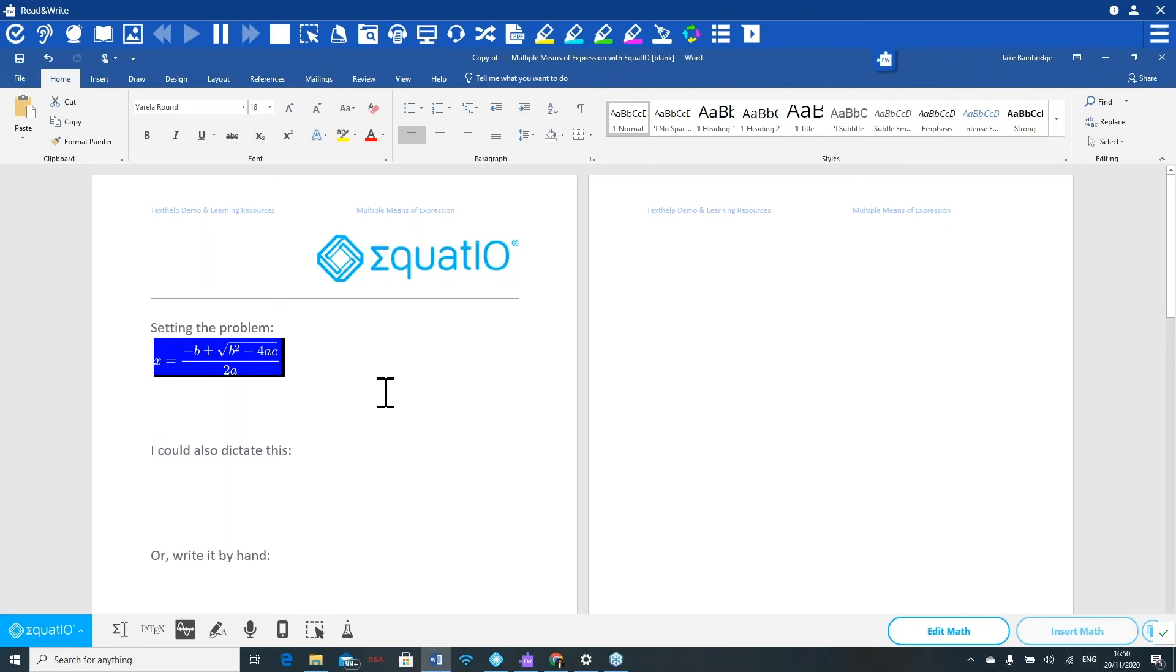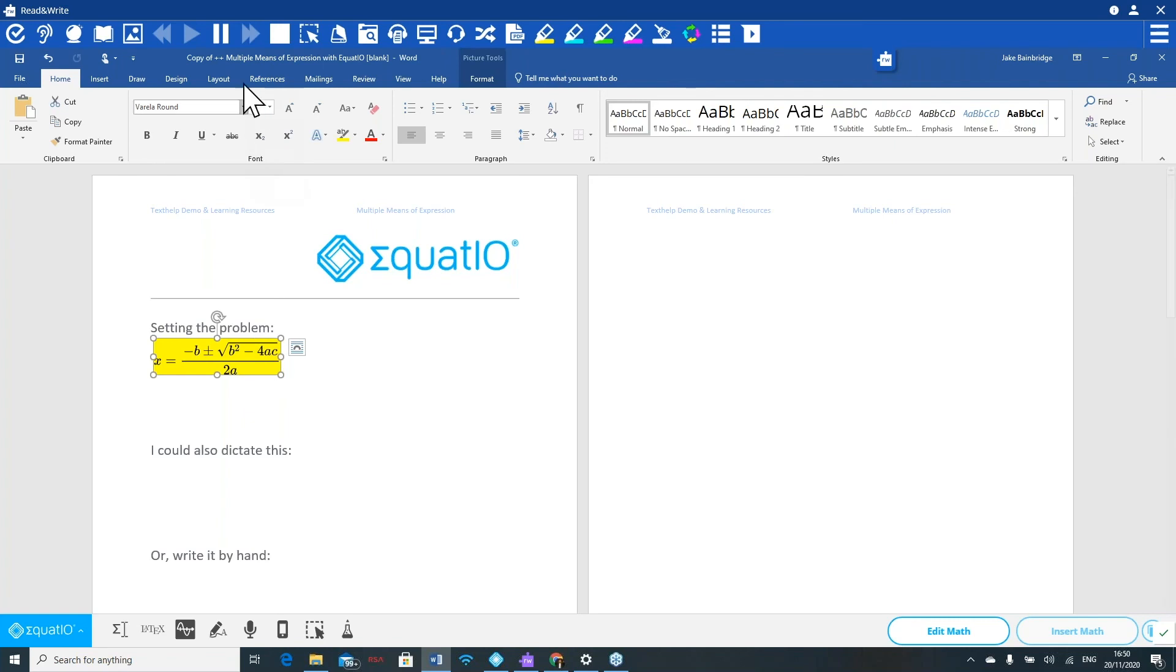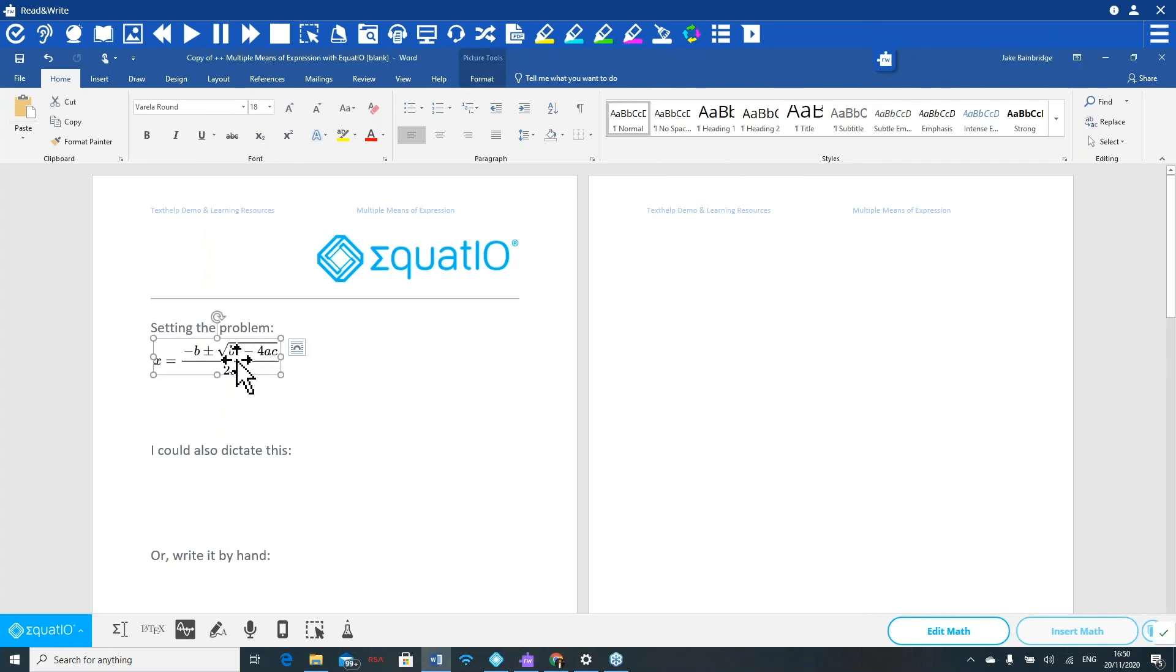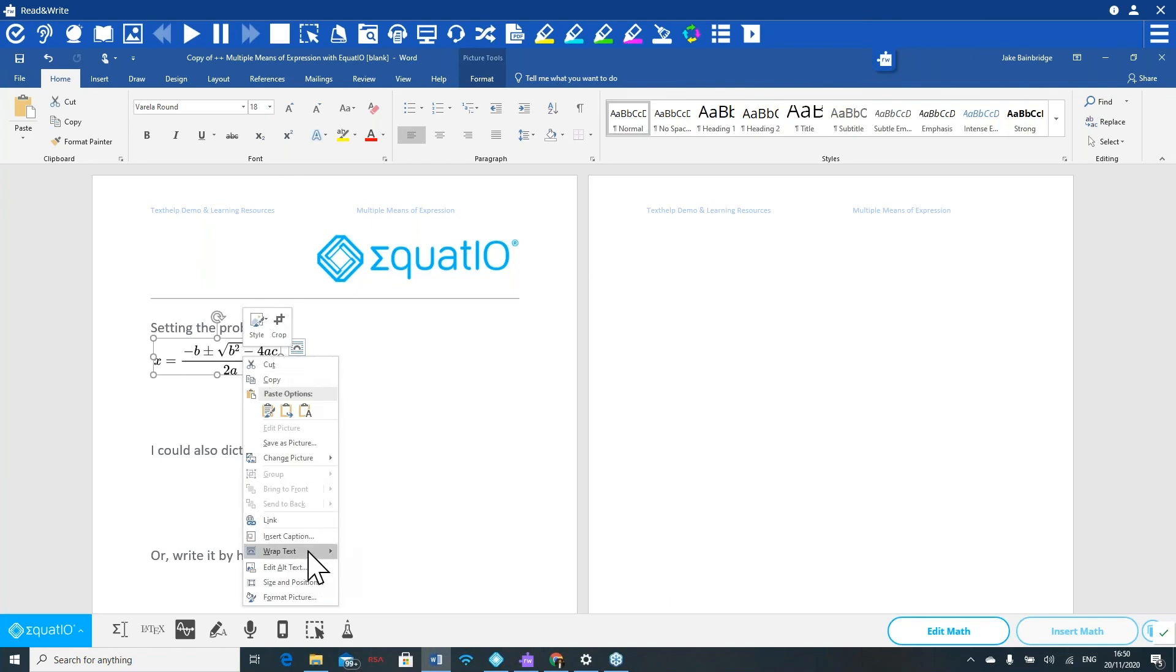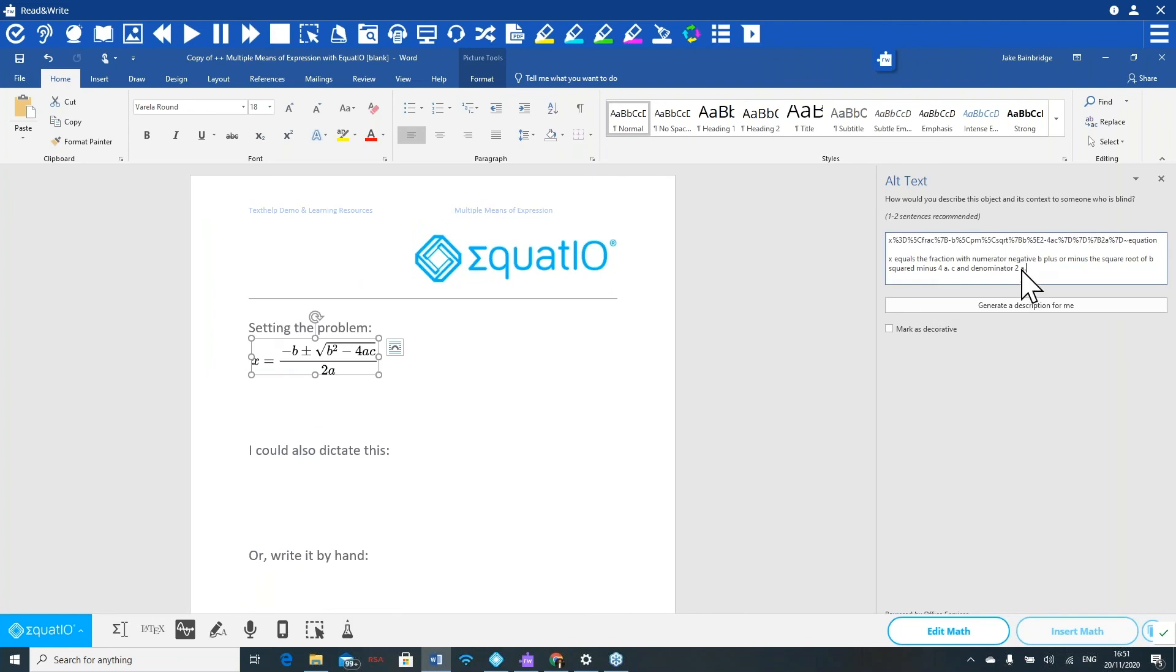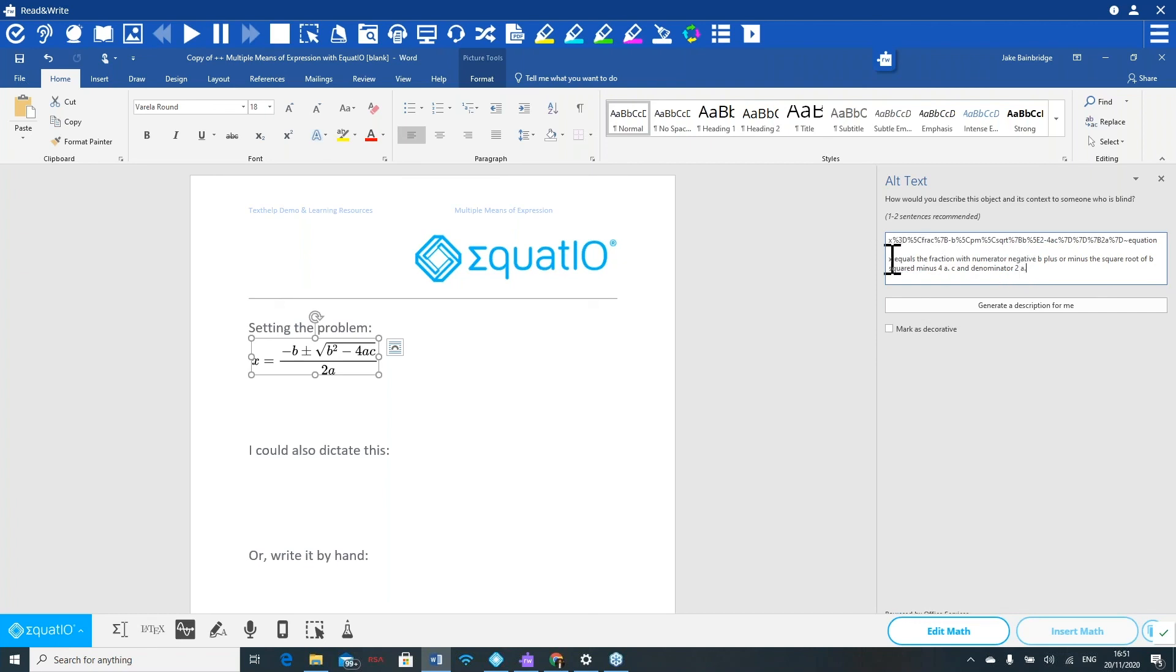Now students can benefit from the software using Read&Write, but there is another way that students who don't use Read&Write and use a different screen reading technology can still receive support from EquatIO Maths. All they have to simply do is right click onto the content itself and click edit alt text. As you can see, they have the alt text built in behind all of the math used within EquatIO. So now a student can click on this information using JAWS, for example, and that is now having the ability to be read aloud to the student, making it much more accessible content.